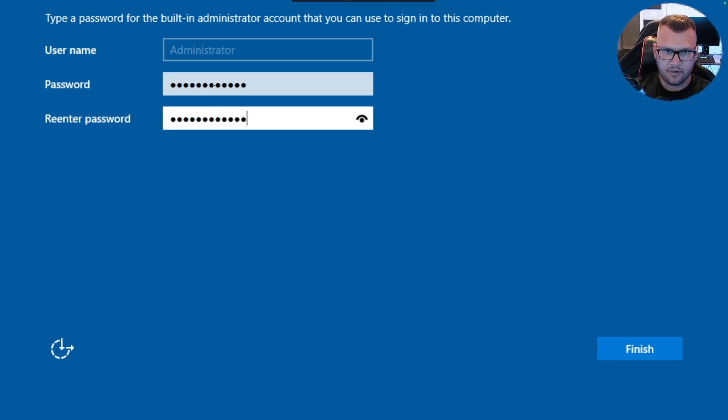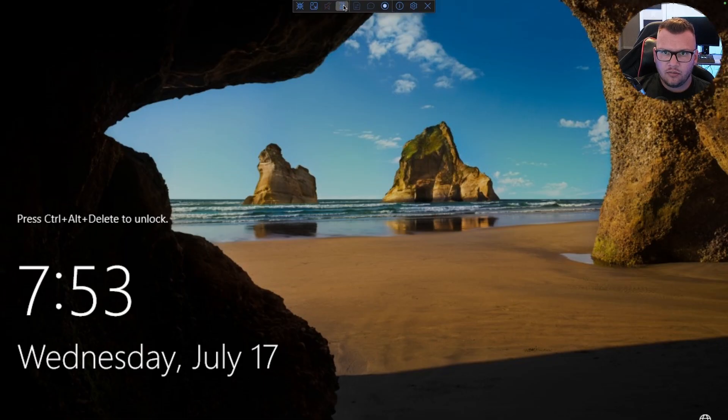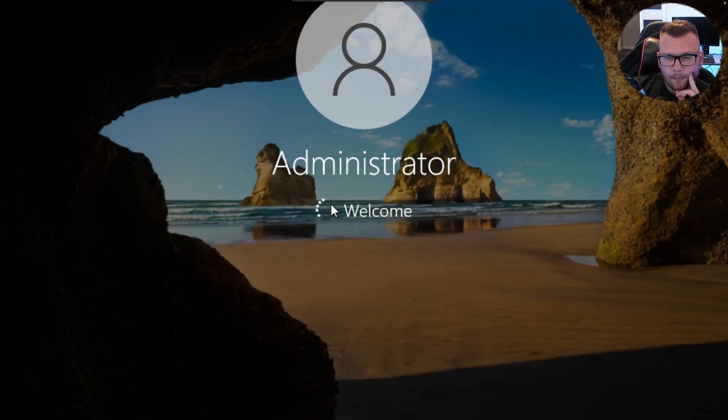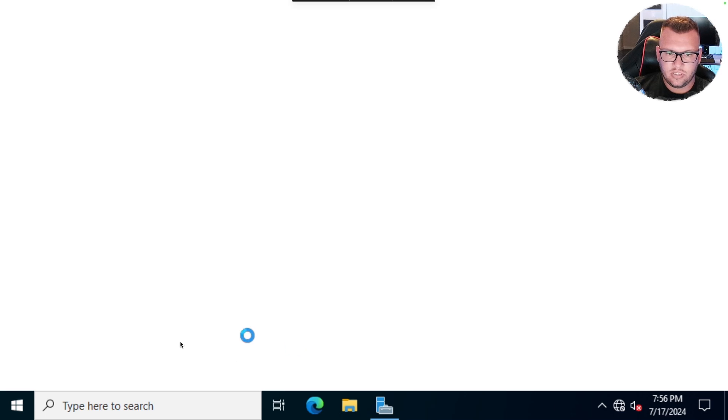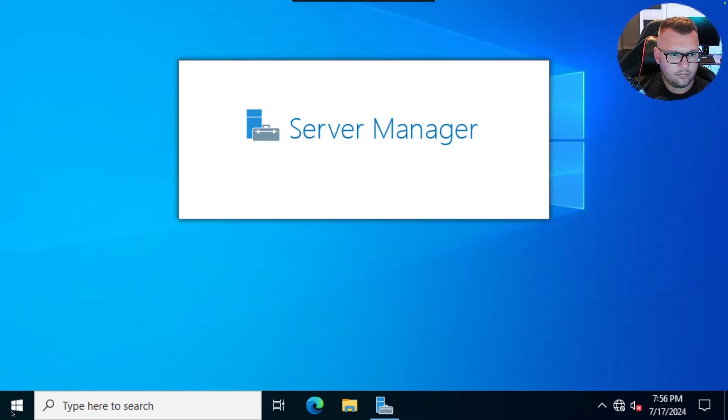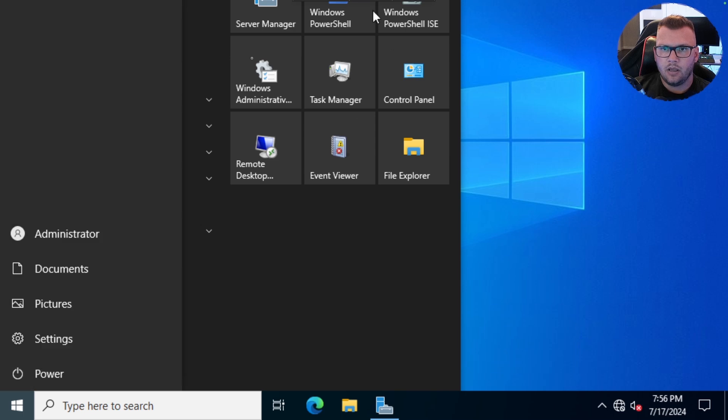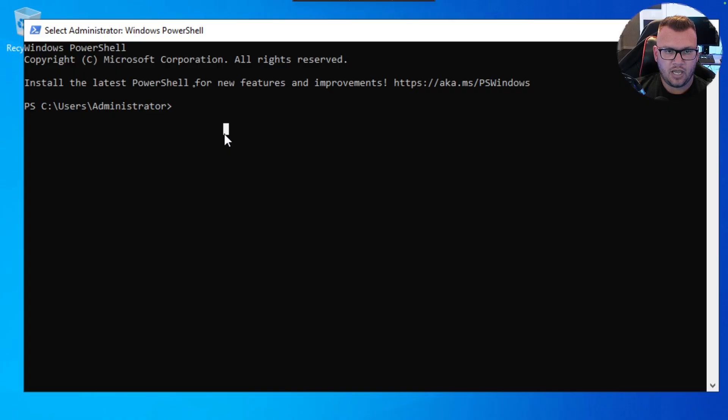We can put in our password here. This is going to be the local administrator account to sign in. And we are officially in. Server Manager starting. I can go ahead and click the start button here and maybe open up some PowerShell, and I can go ahead and type in some commands here.